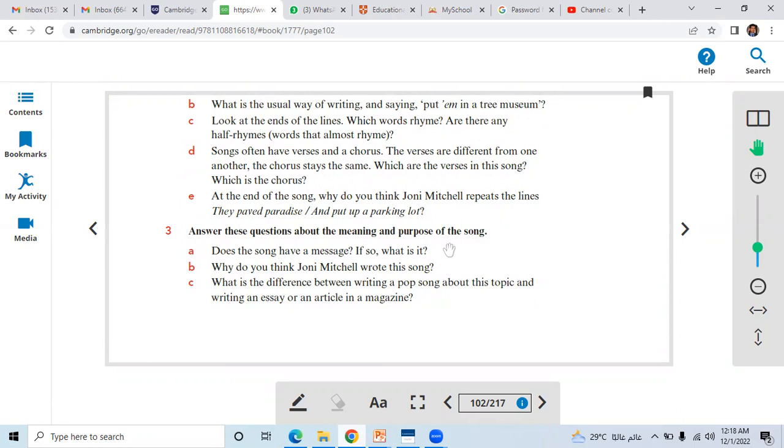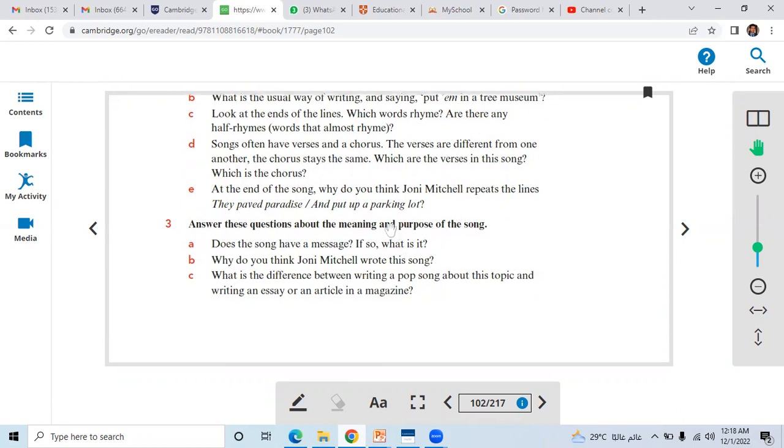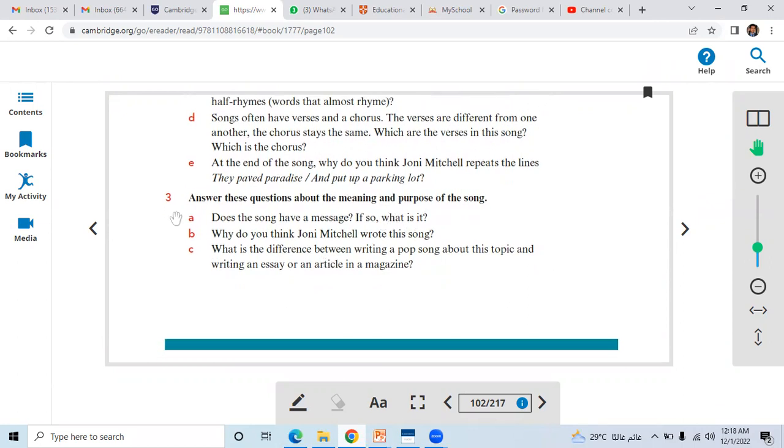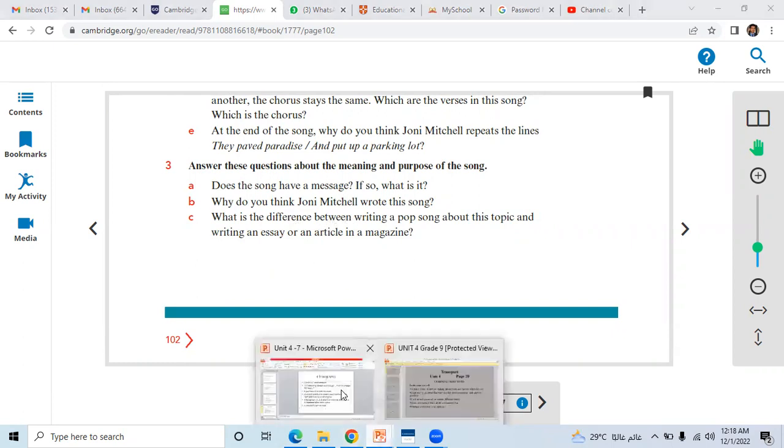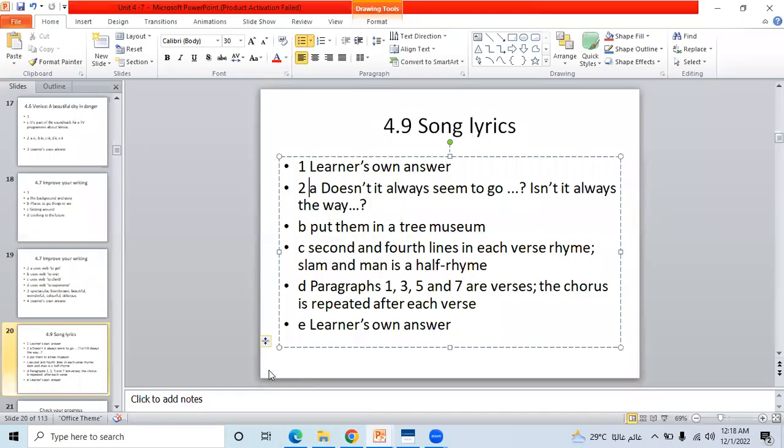That's because she was standing at the window and looking at this old scene through the line. Answer these questions about the meaning and purpose of the song. A, B, and C: Does the song have a message? If so, what is it? Then question B and C, let's see answers.